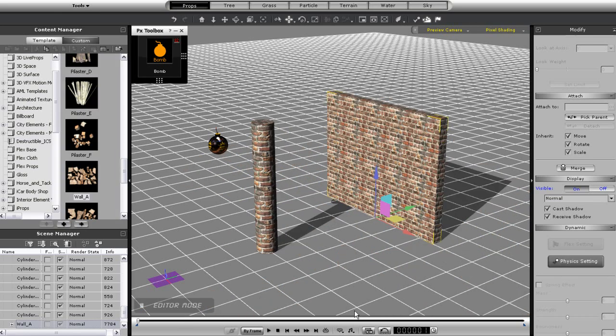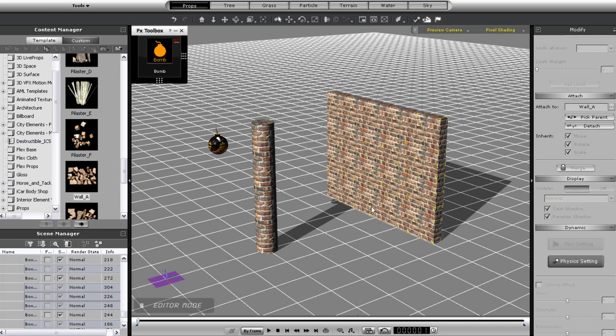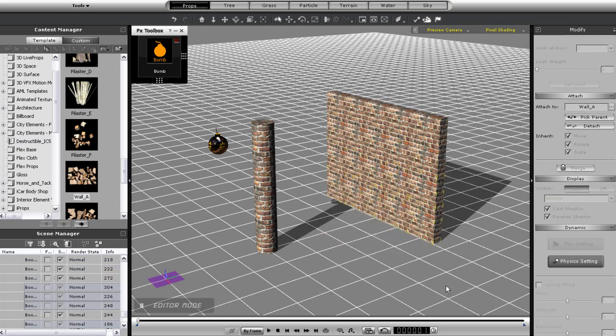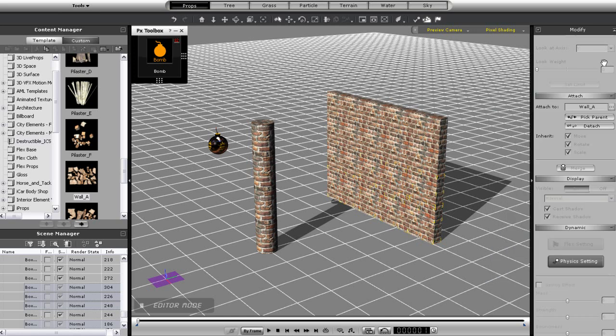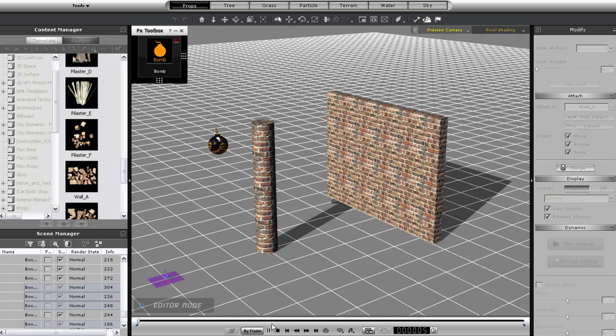This doesn't look too realistic, so what I can do to make it look a bit better is to actually select the bottom section of the wall pieces and change their state to static so they won't be affected. Now you can see that the explosion looks a bit better and half the wall remains standing.